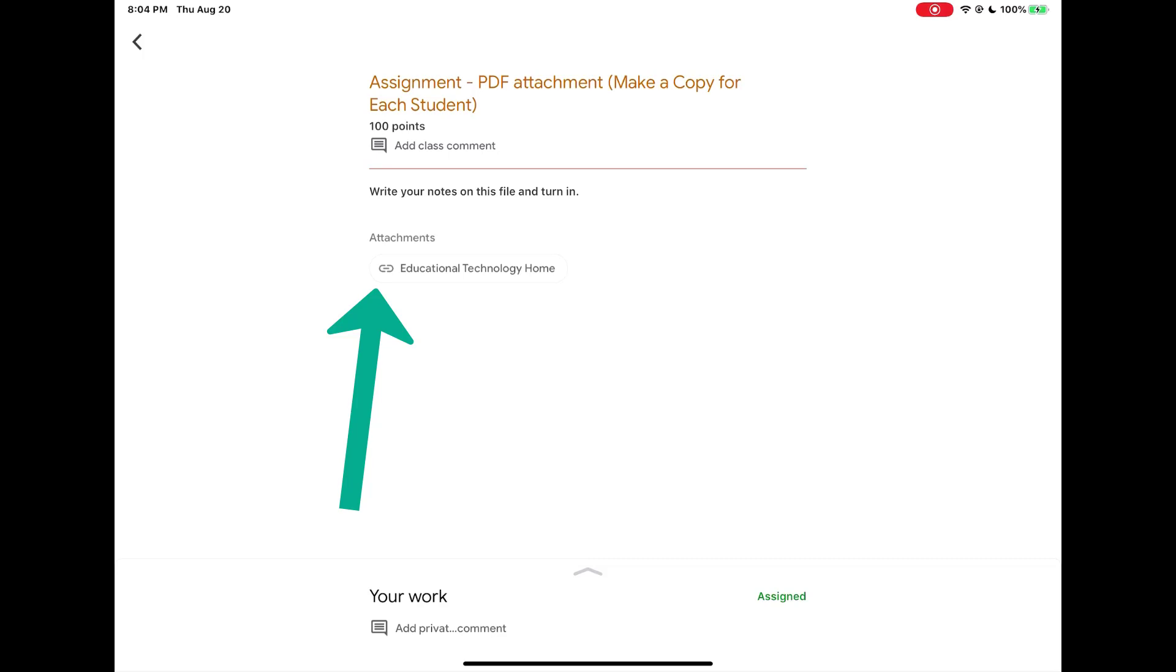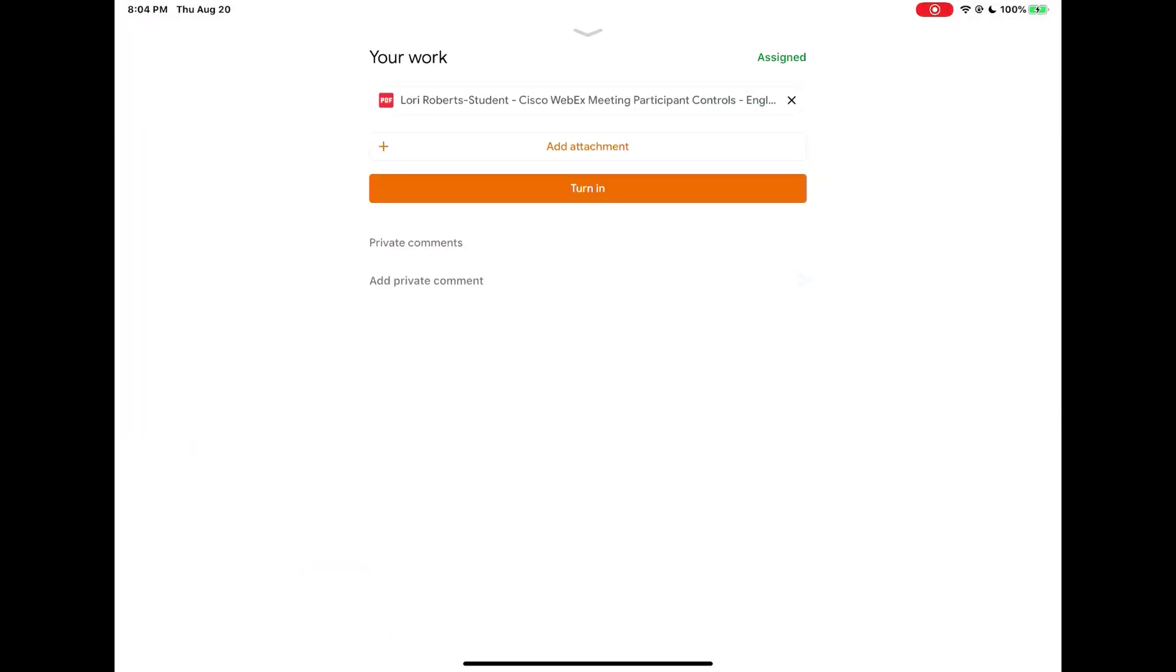Since the teacher made a copy for you that copy appears in your work at the bottom of your screen. Now when I look in your work I see my name and my PDF. I'm going to tap to open that PDF.